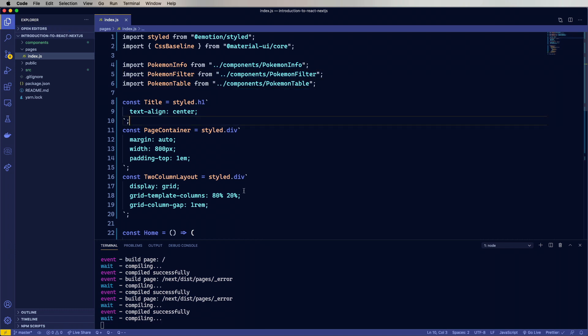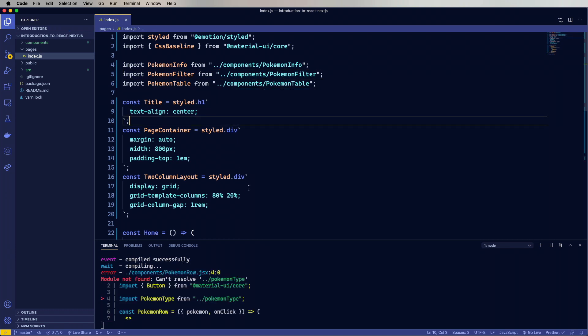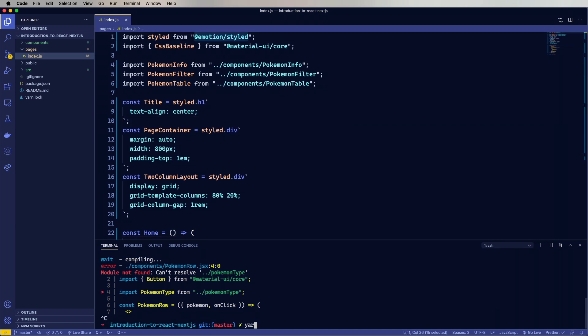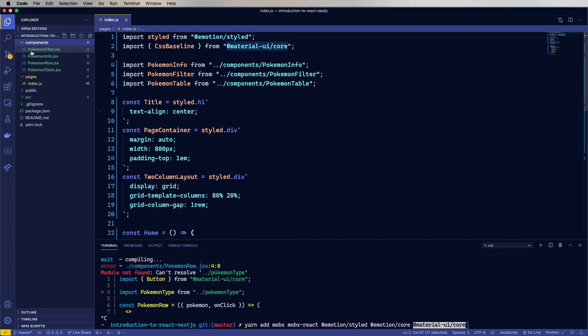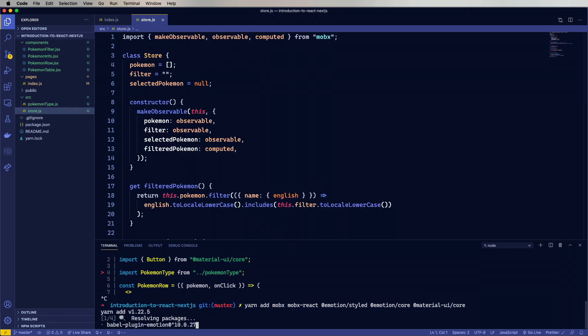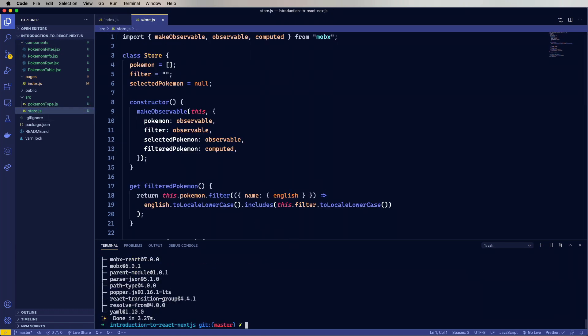Okay, so a bunch more things to fix here. But first off, let's go and add in all of our libraries that we don't have. So we'll add in MobX, MobX-React, Emotion-Styled, Emotion-Core, Material-UI-Core. And I think that should do it.